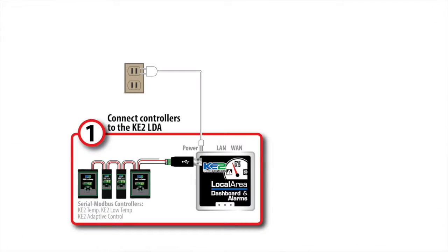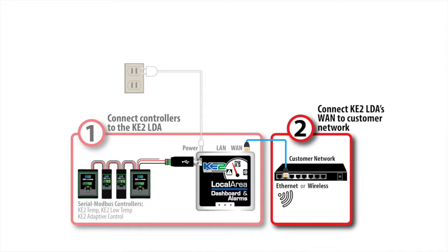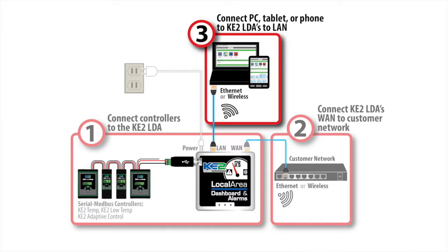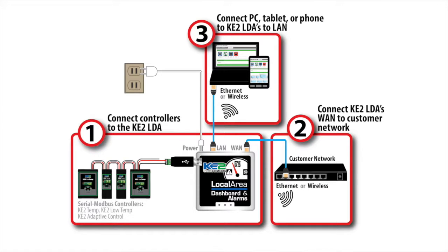Before we jump onto the LDA, first make sure your devices are already connected to the LDA and the LDA is connected to the network. Next, you should connect the LDA using an Ethernet cable attached to the LAN port or through wireless. Now you're ready to start.